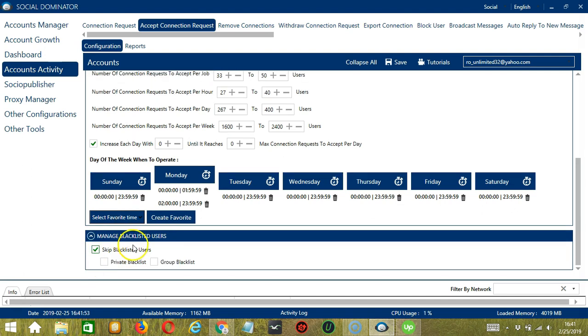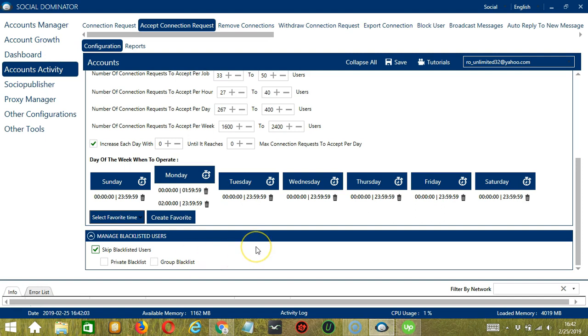So this can either be a private blacklist which belongs to a specific LinkedIn account or a group blacklist which is shared between all the accounts you add. When you are satisfied with all the configurations and are ready to accept or ignore connection requests on LinkedIn,